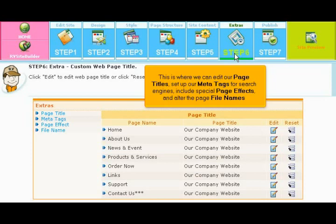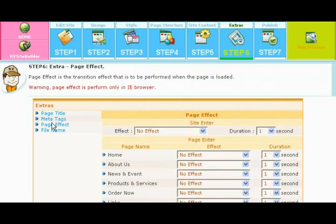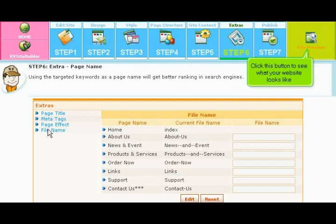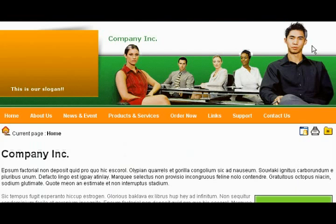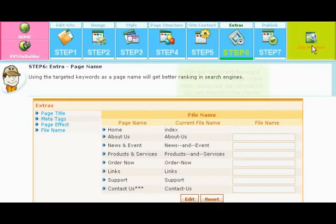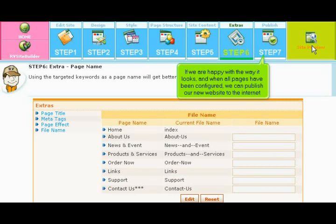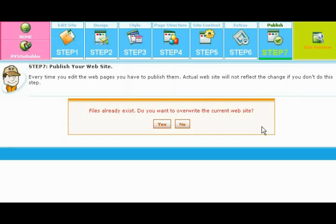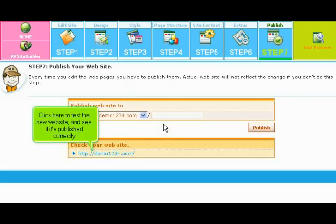This is where we can edit our page titles, set up our meta tags for search engines, include special page effects, and alter the page file names. Click this button to see what your website looks like. If we are happy with the way it looks, and when all pages have been configured, we can publish our new website to the internet. Click here to test the new website and see if it's published correctly.